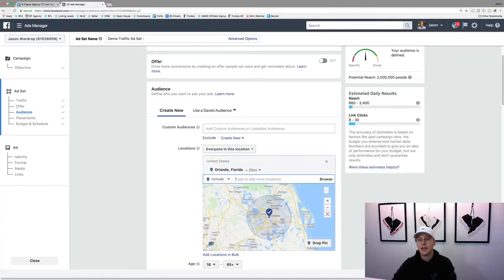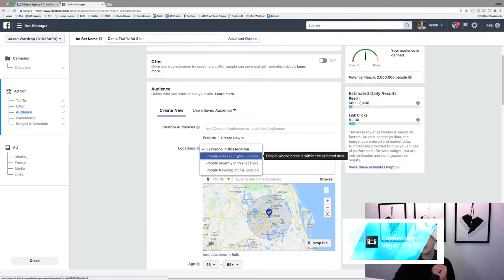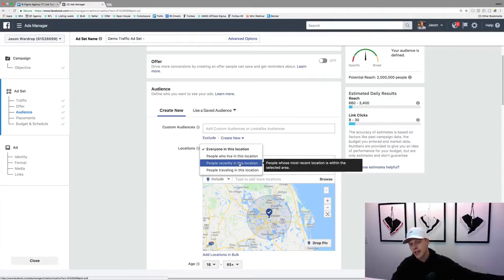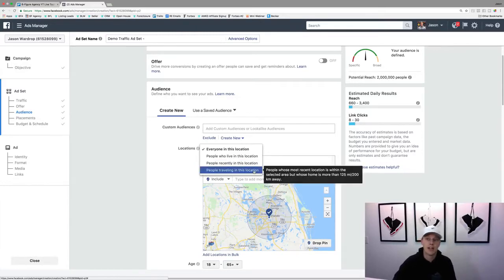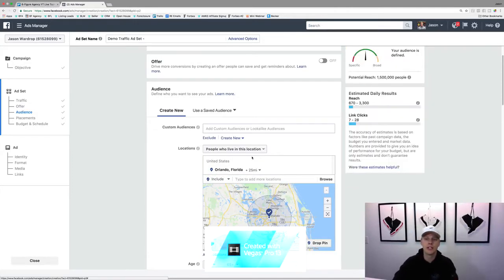We type in Orlando, Florida and it went from 200 million down to 2 million people. Now for a local ad, the location dropdown defaults to 'everyone in this location,' but I typically would choose 'people who live in this location.' That's great for real estate. But for a restaurant, you might want everyone in that location including visitors, or you can select 'people recently in this location' or 'people traveling in this location' for tourist-type businesses. For real estate, we'll go with 'people who live in this location,' which narrows it to 1.5 million.